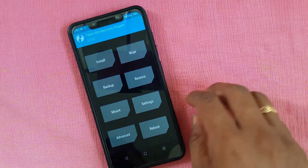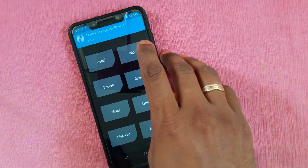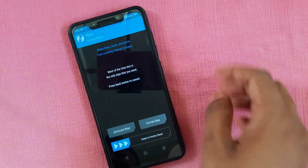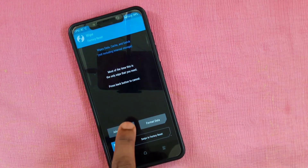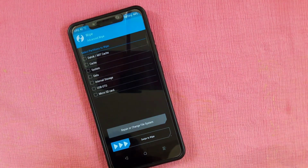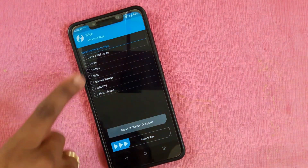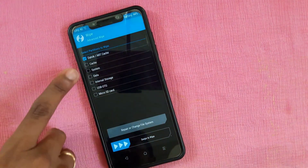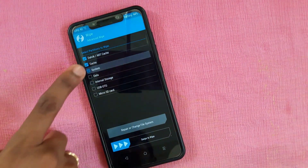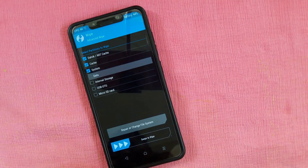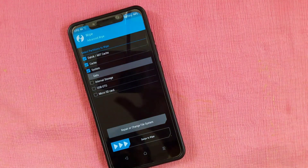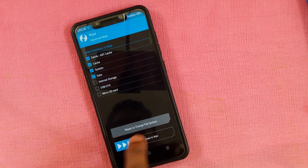Here, all we need to do is wipe. As usual, go to Advanced Wipe — there will be Dalvik cache, cache, and system data. Select those and swipe to wipe.